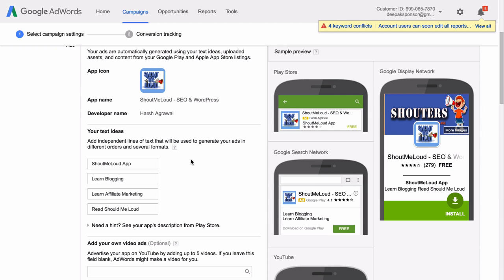Google will circulate these text in different combinations to find out which performs better.